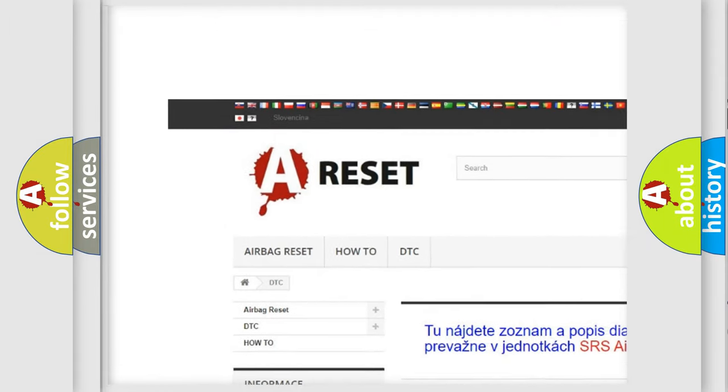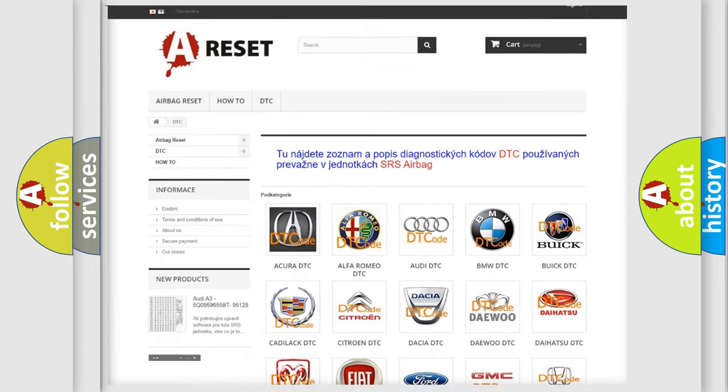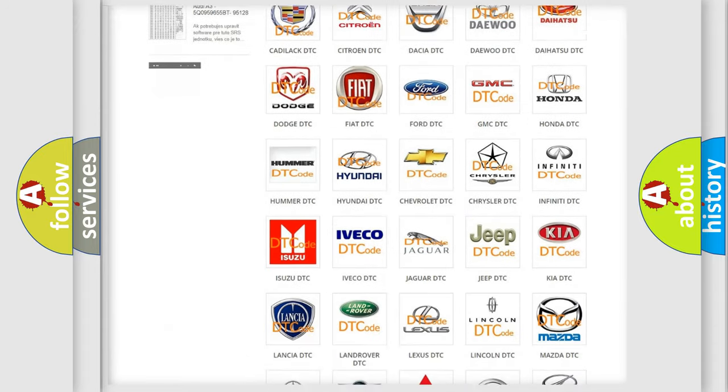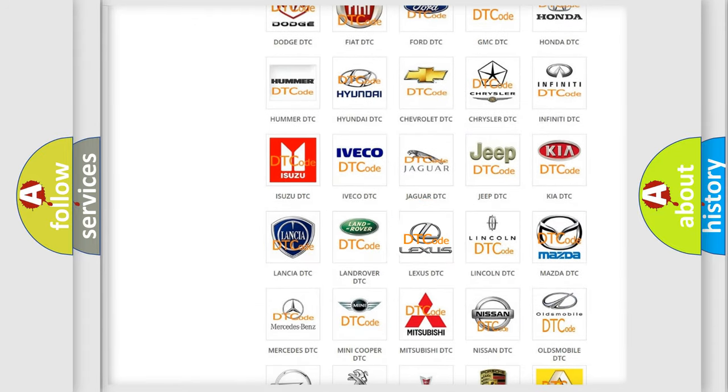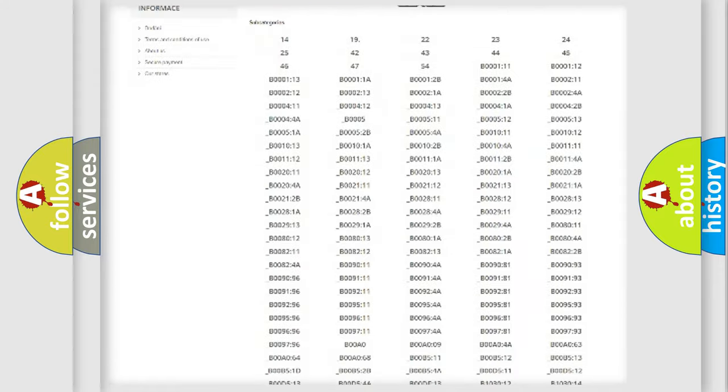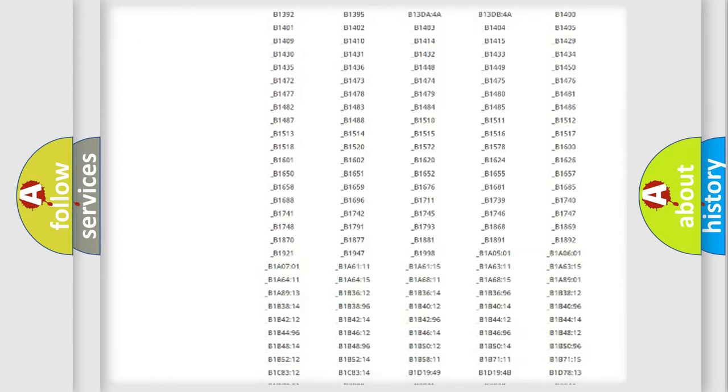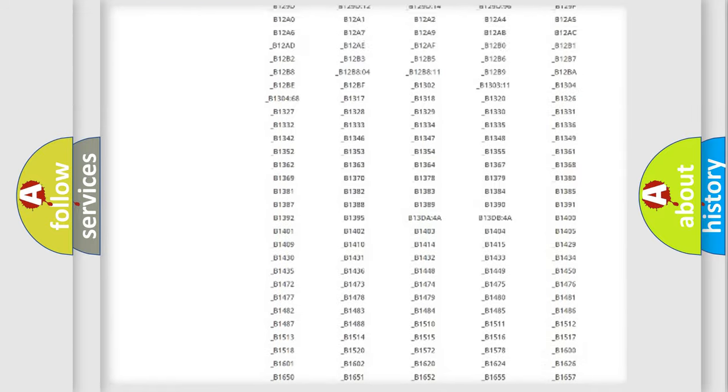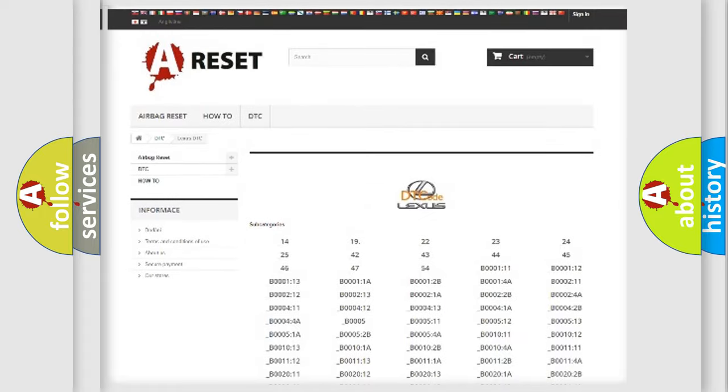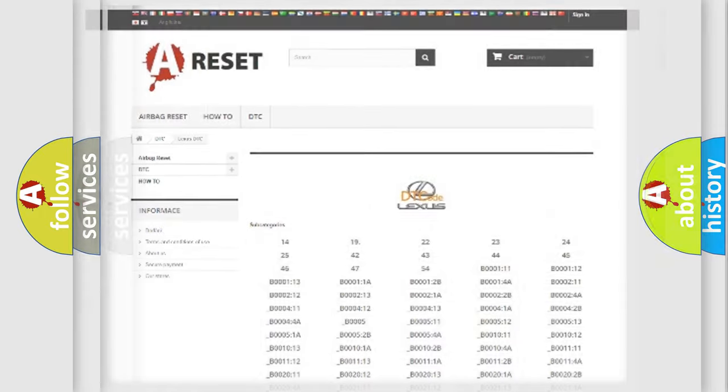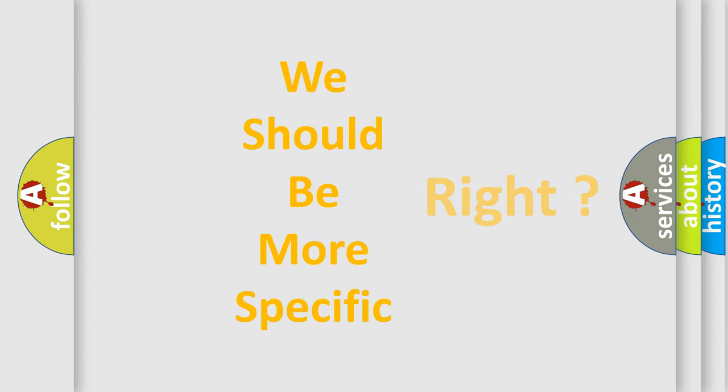Our website airbagreset.sk produces useful videos for you. You do not have to go through the OBD2 protocol anymore to know how to troubleshoot any car breakdown. You will find all the diagnostic codes that can be diagnosed in Lexus vehicles, and many other useful things.